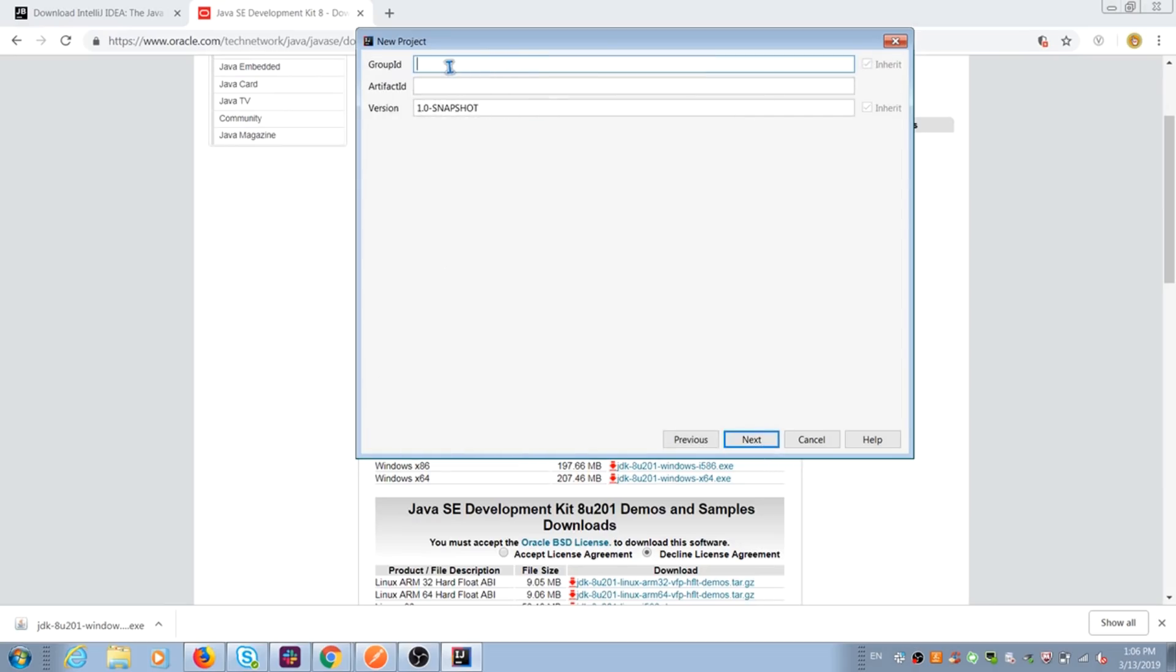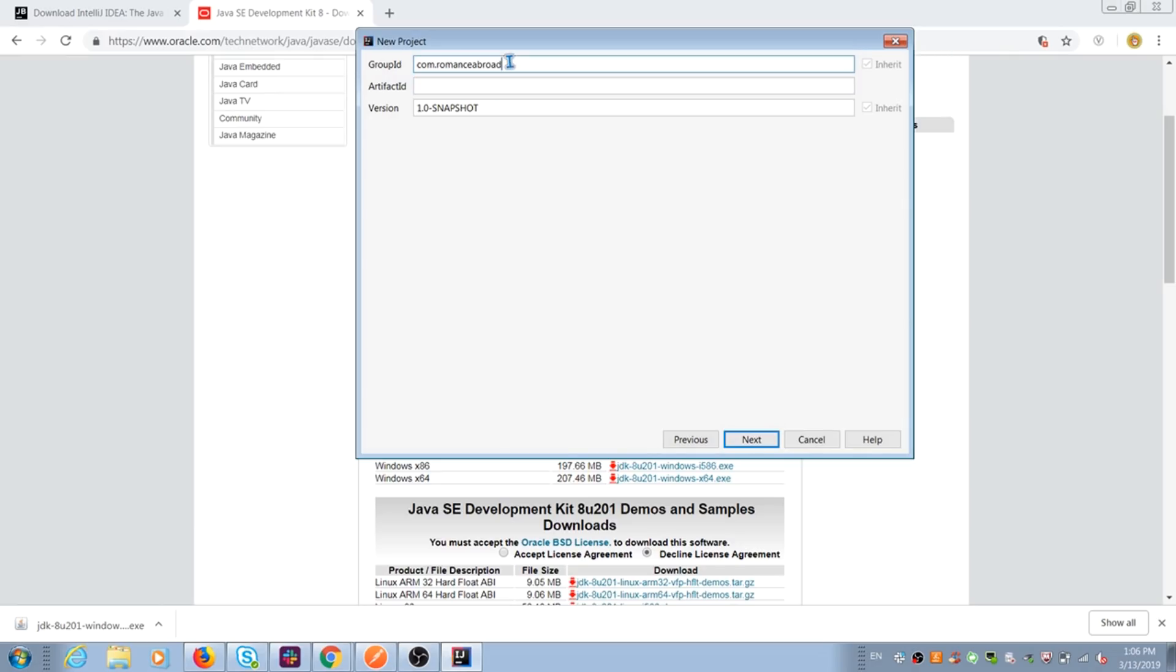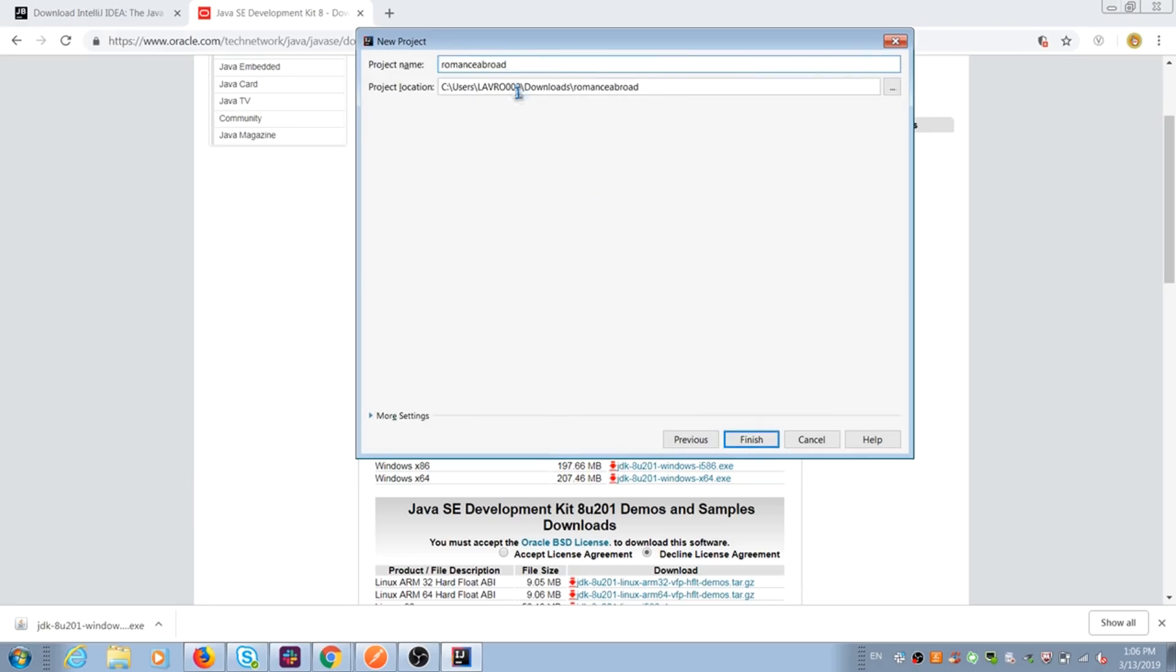Now we need to type group and artifact ID. You can select name and this info is displayed here in POM XML. You can change it anytime. But the best approach is when you give URL like com dot your website to group ID and name of your website or application in artifact ID. After that, give the project a name. It will be the name of your main project folder and path to this folder too.